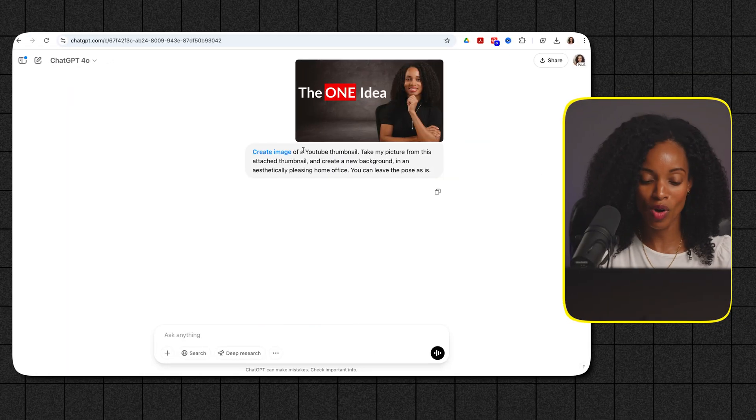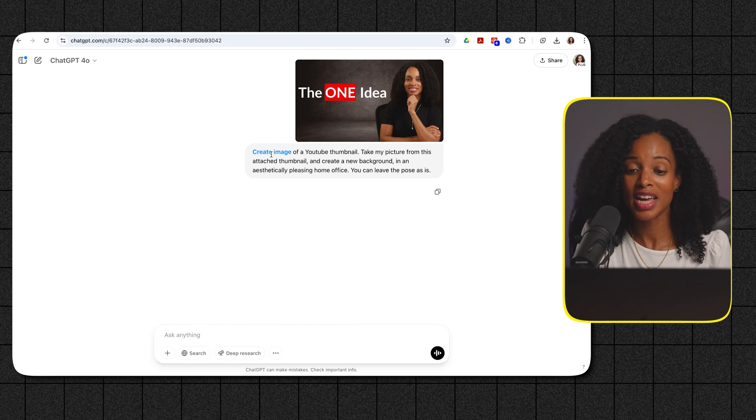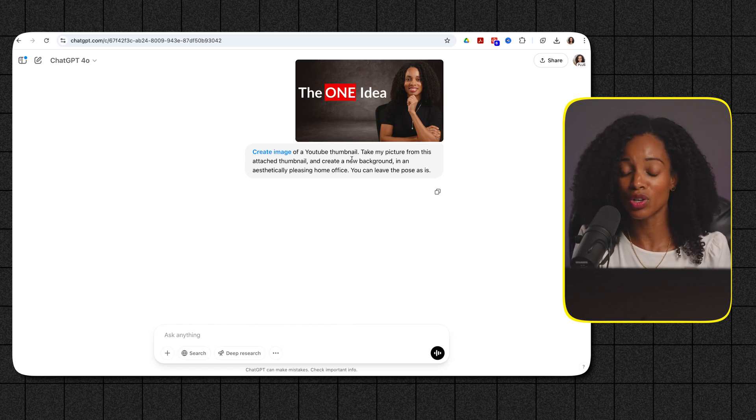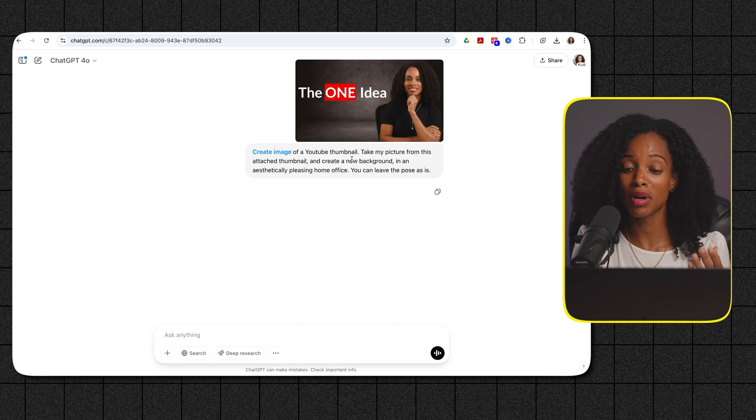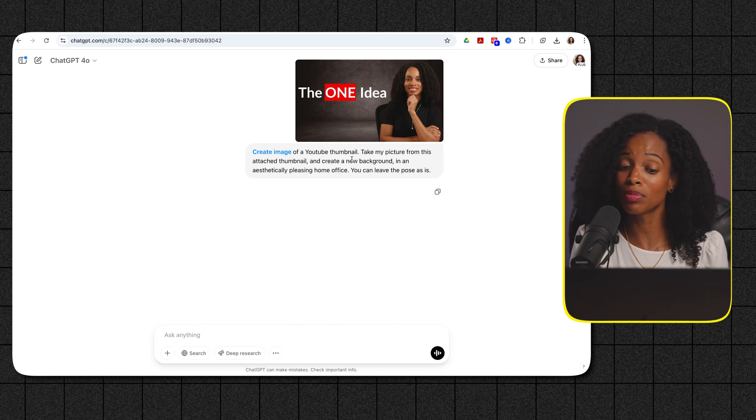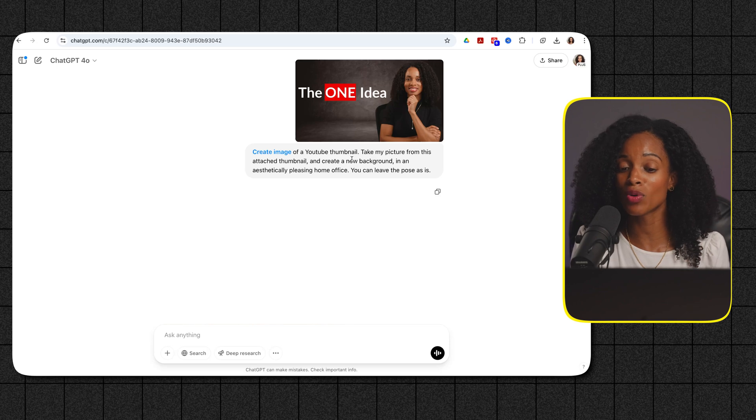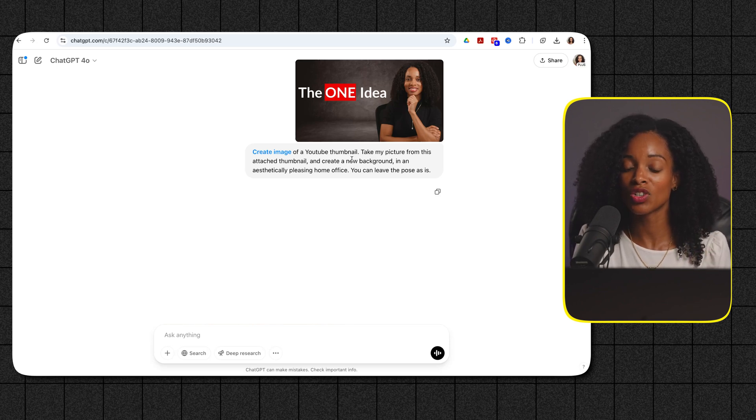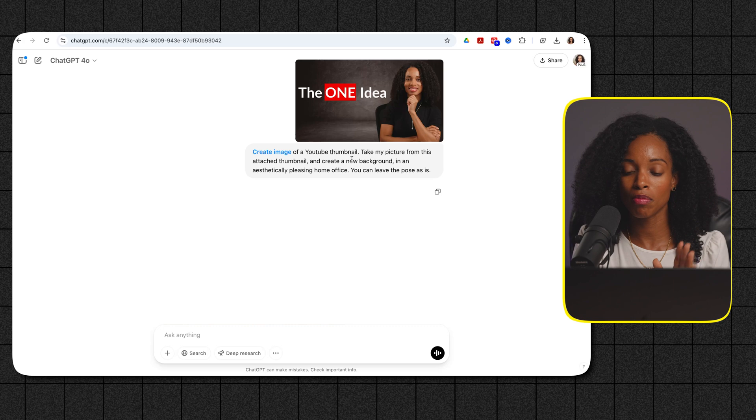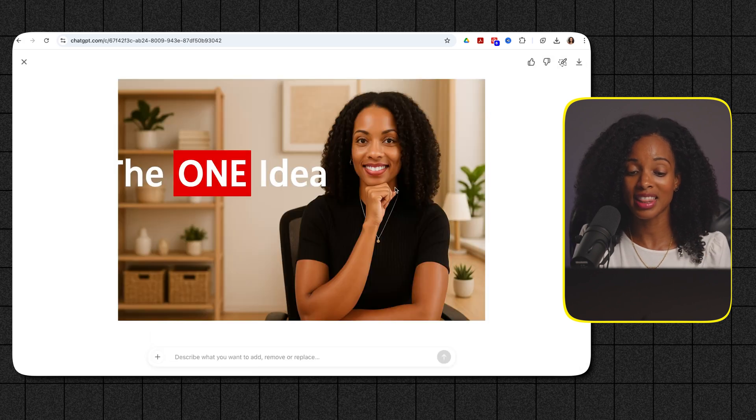Okay so what I've done here is I've given it an existing YouTube thumbnail that I had and I've asked it to create an image of a YouTube thumbnail, take my picture from this attached thumbnail and create a new background in an aesthetically pleasing home office and you can leave the pose as it. So basically saying to it hey you can leave my pose the same but change my background and this is what it came up with.